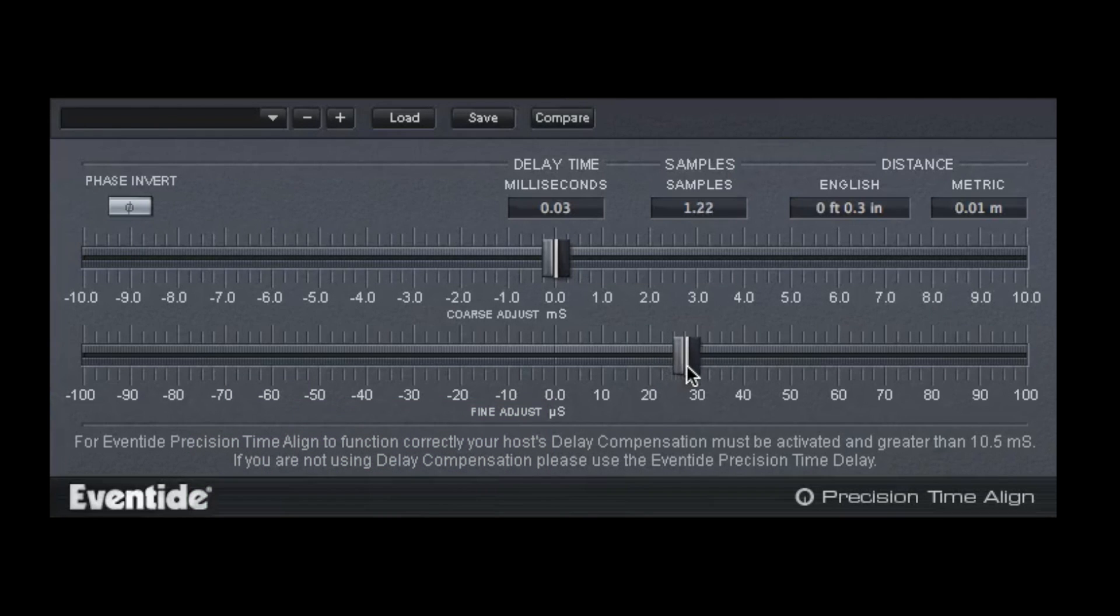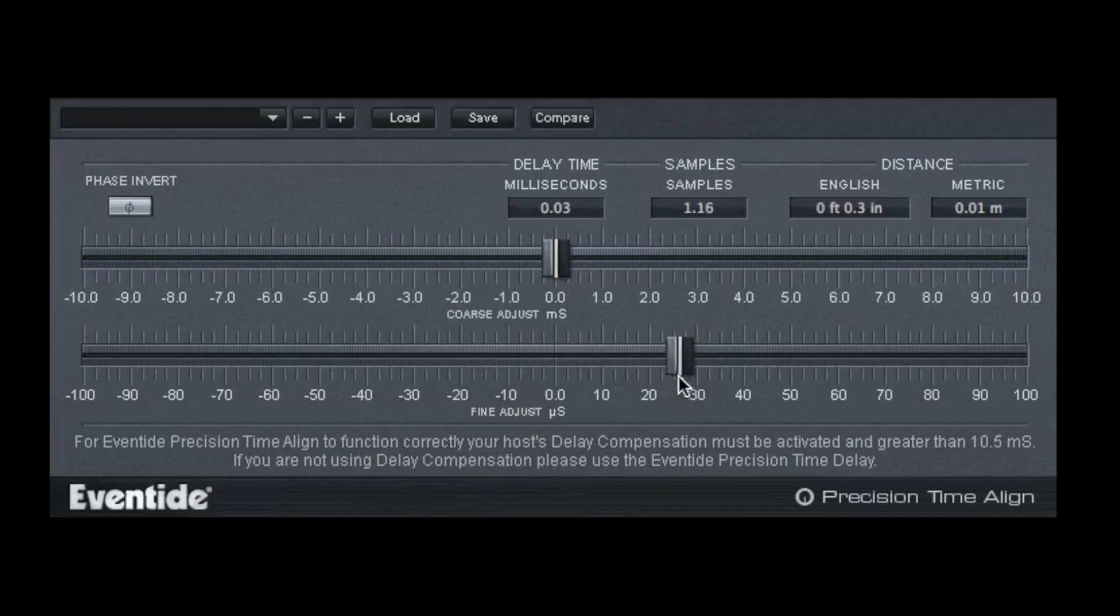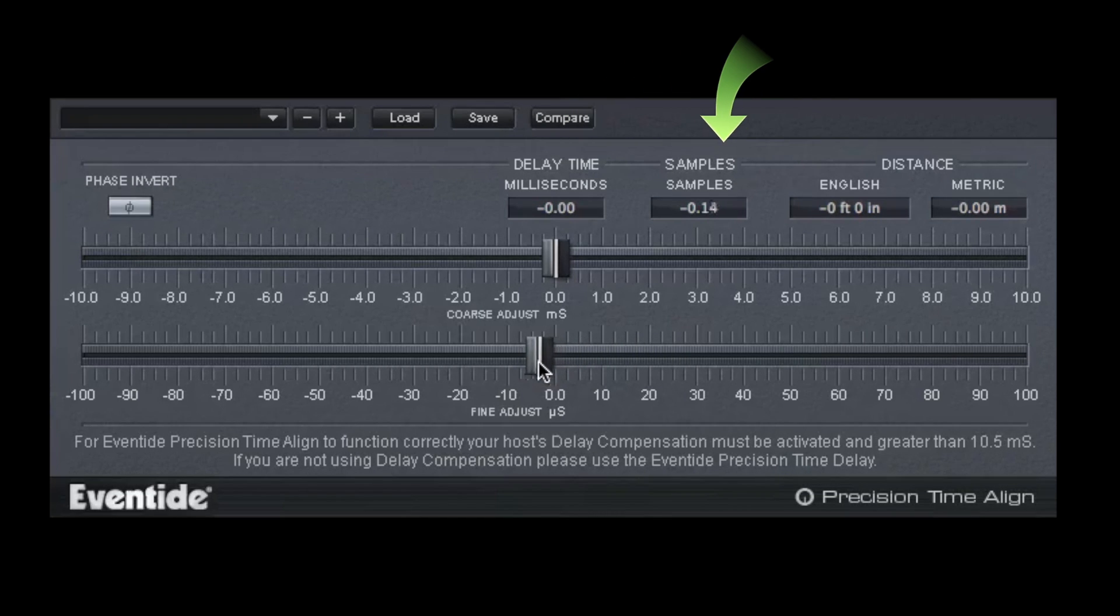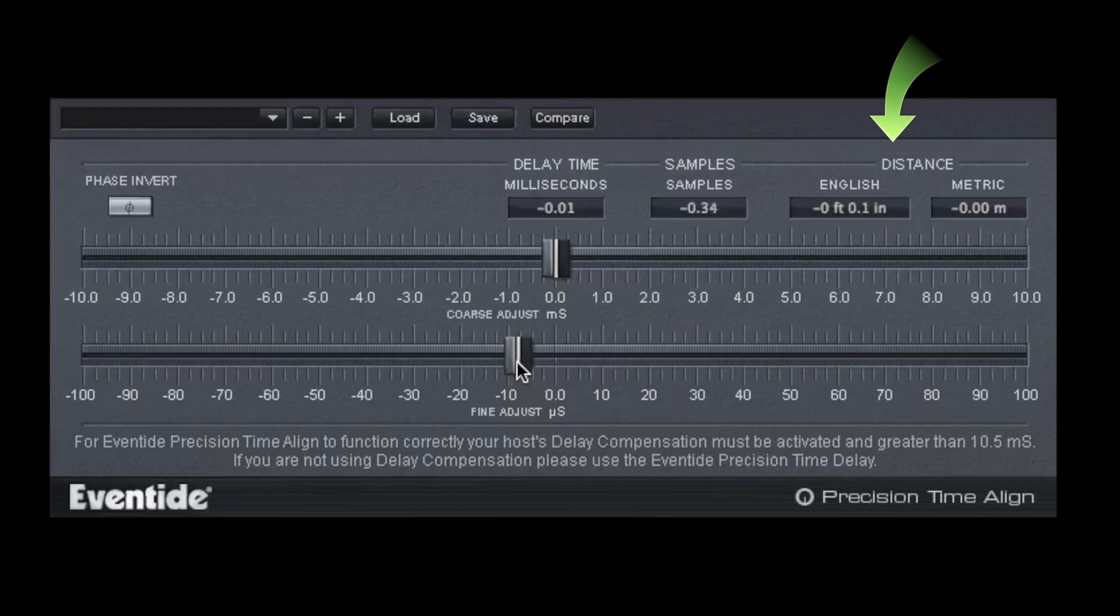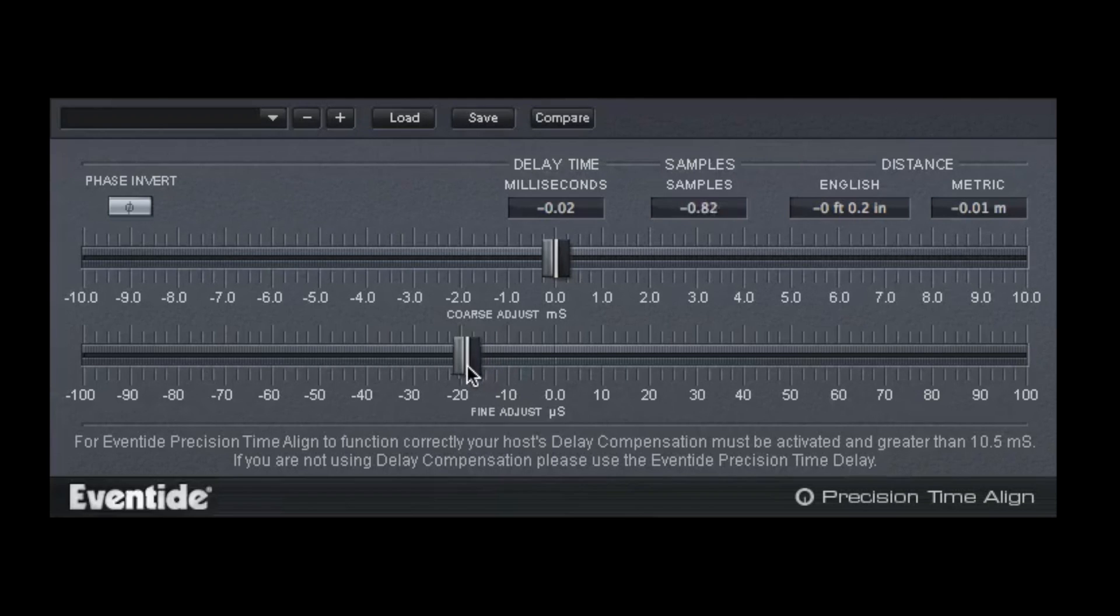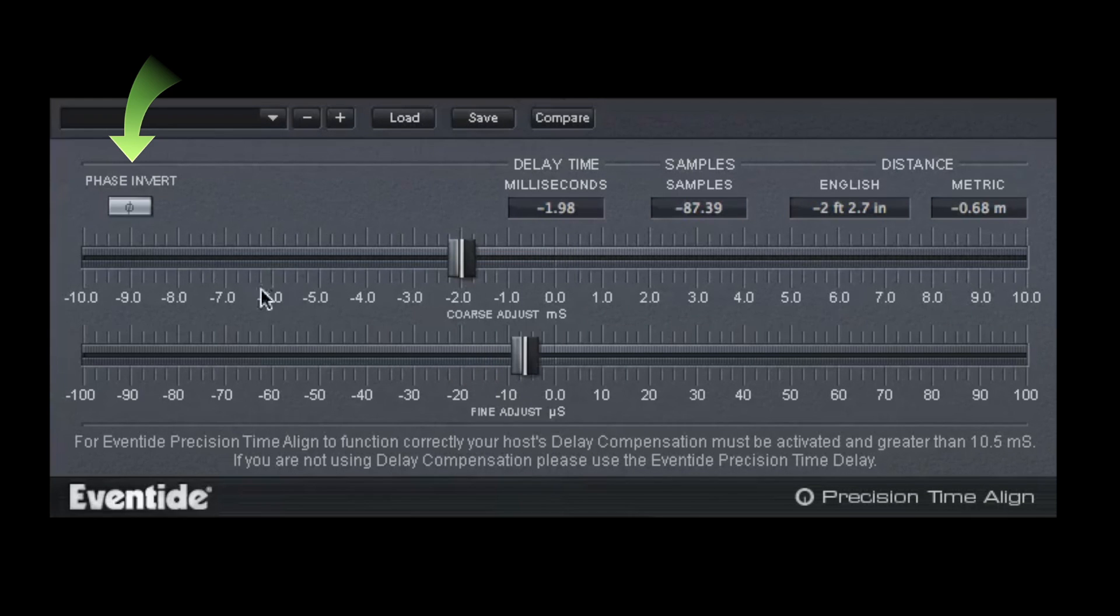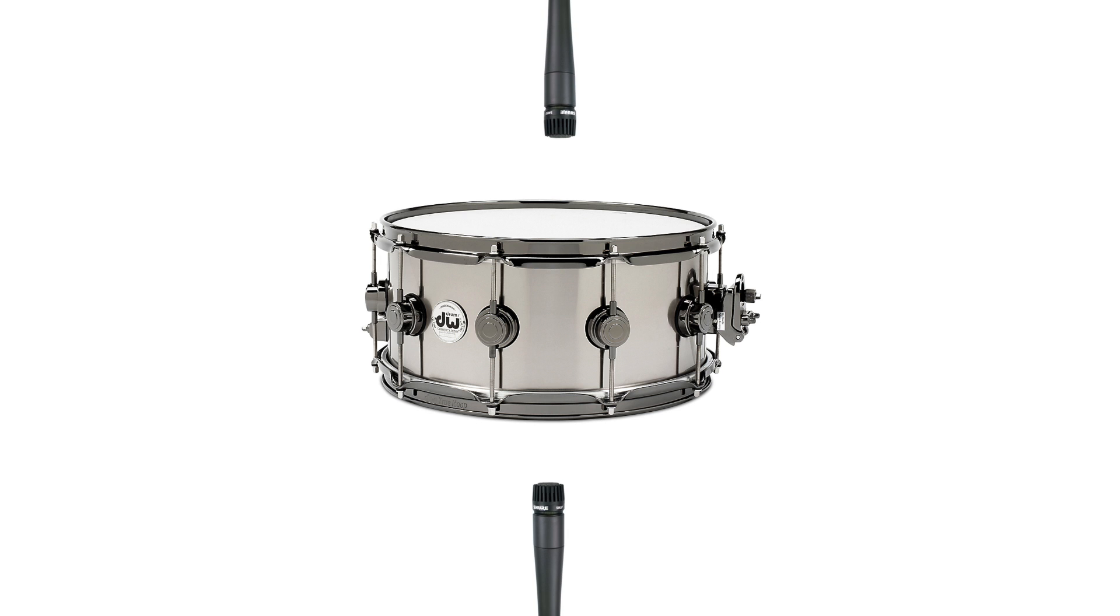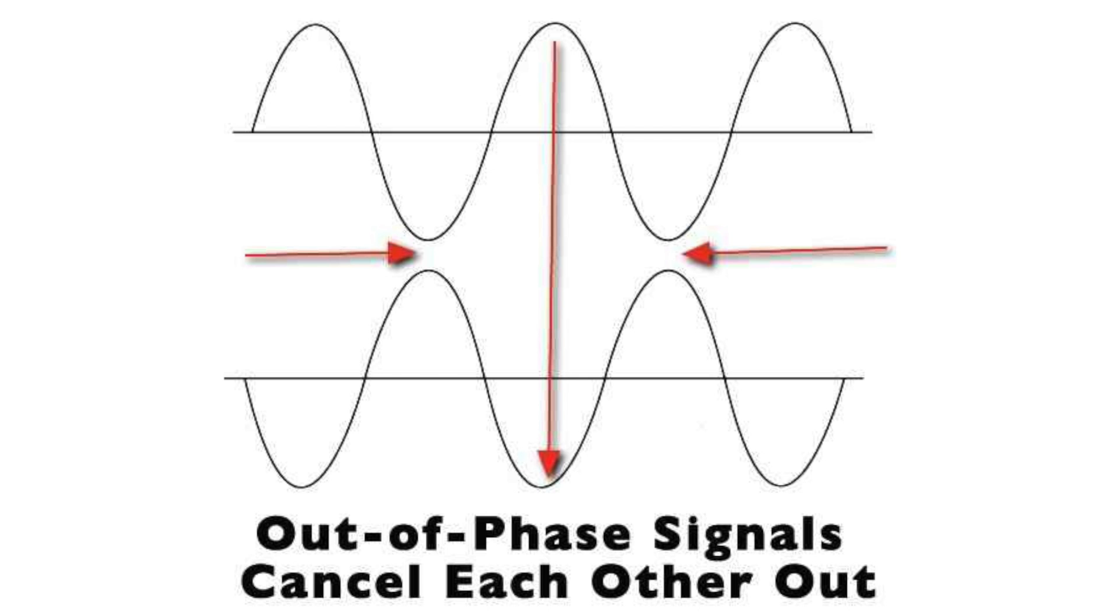Precision Time Align uses four different methods for calibrating the signal to achieve perfect signal matching. Delay time is in milliseconds, samples, and both English and metric distance. The phase invert button inverts the phase of the signal. An example where this might be employed is when two microphones are recording opposite sides of a snare drum, which naturally results in mirror image acoustical phasing.